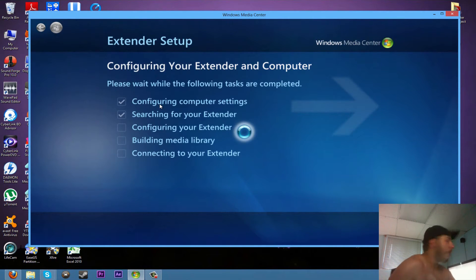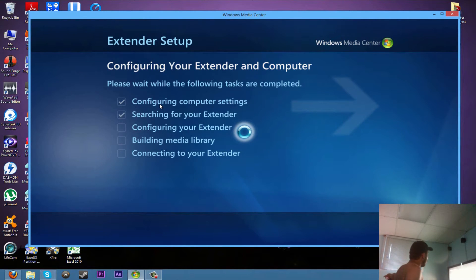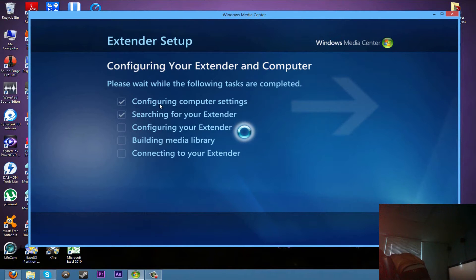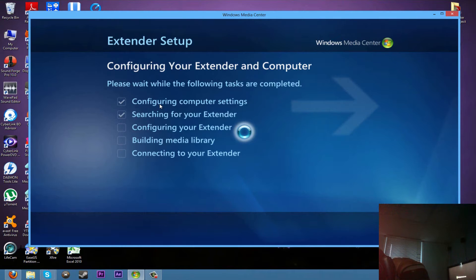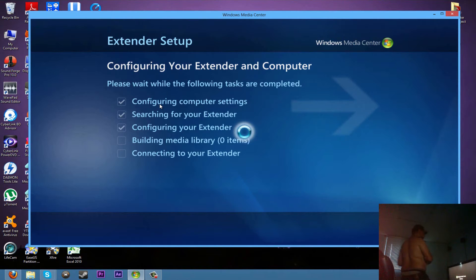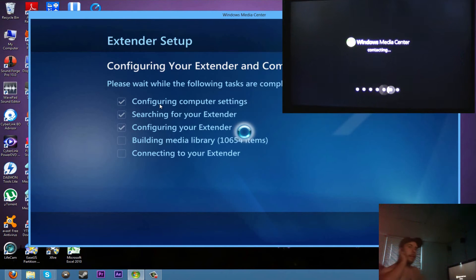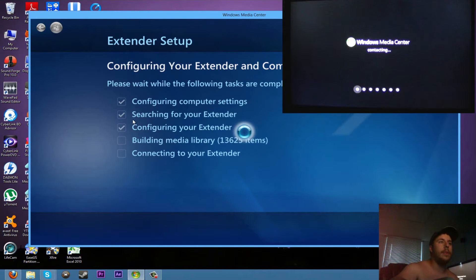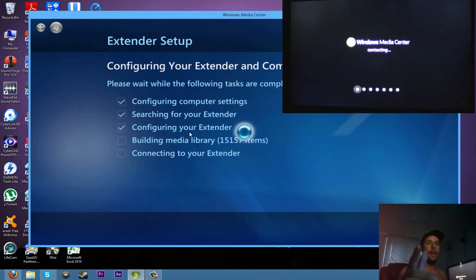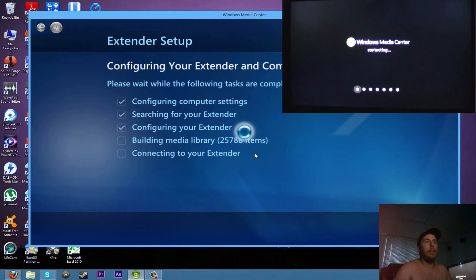As you can see, it configured quickly on your computer. Computer settings found my device, so it's configuring my extender as you can see. Then it's building up everything that's going to be able to be played on the extender right now, and there's a lot. I have a lot of stuff, so that's including all my pictures and videos.